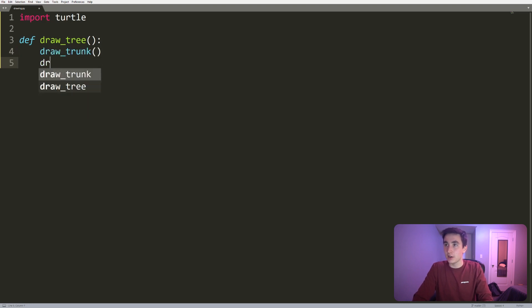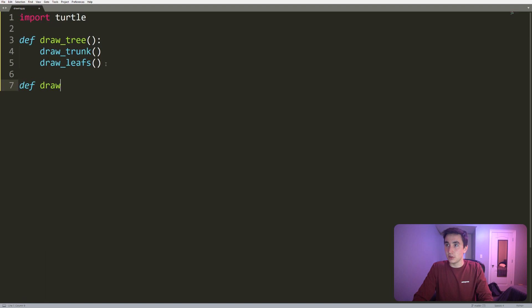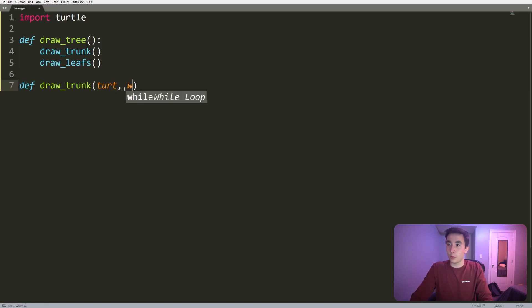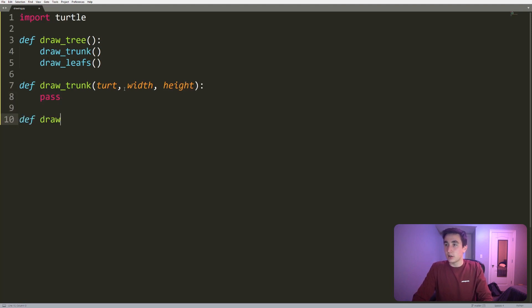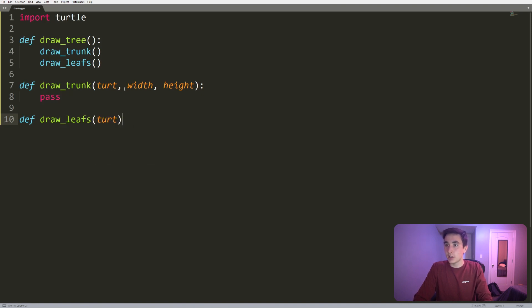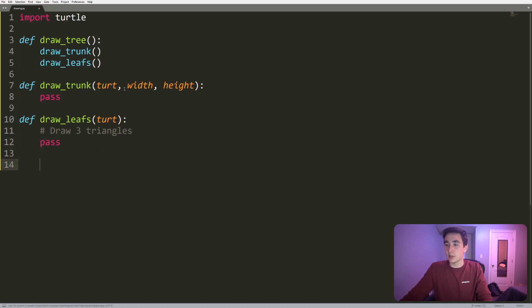The trunk function will really just need to implement a rectangle. So let's do that - draw_trunk. We'll have this take in a turtle, width, and height. Draw_leafs will be drawing three different triangles, so it will also take in a turtle at least. I'm just gonna comment this real quick: draw three triangles, pass for now.